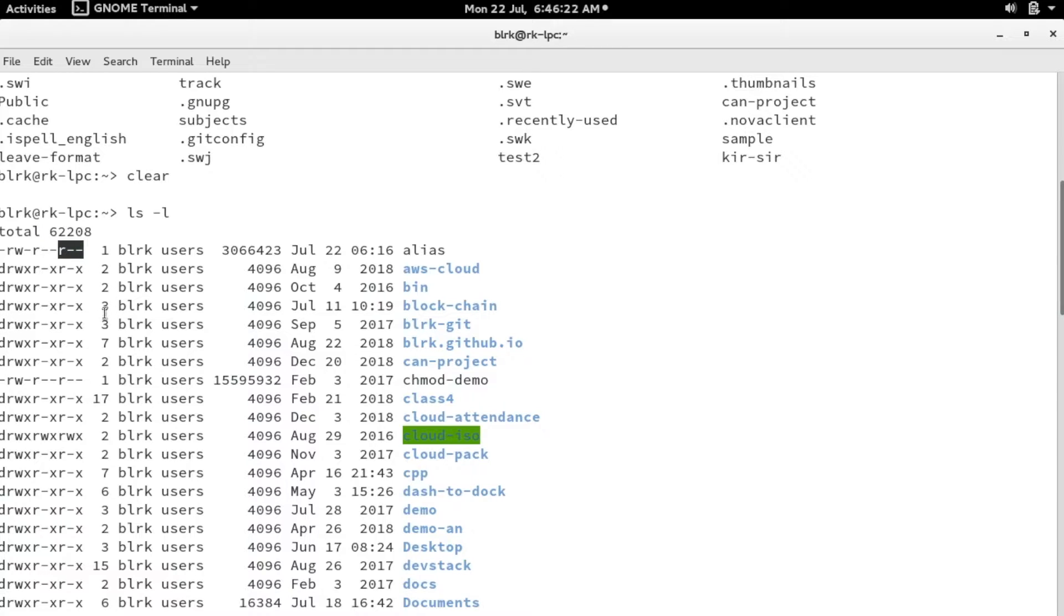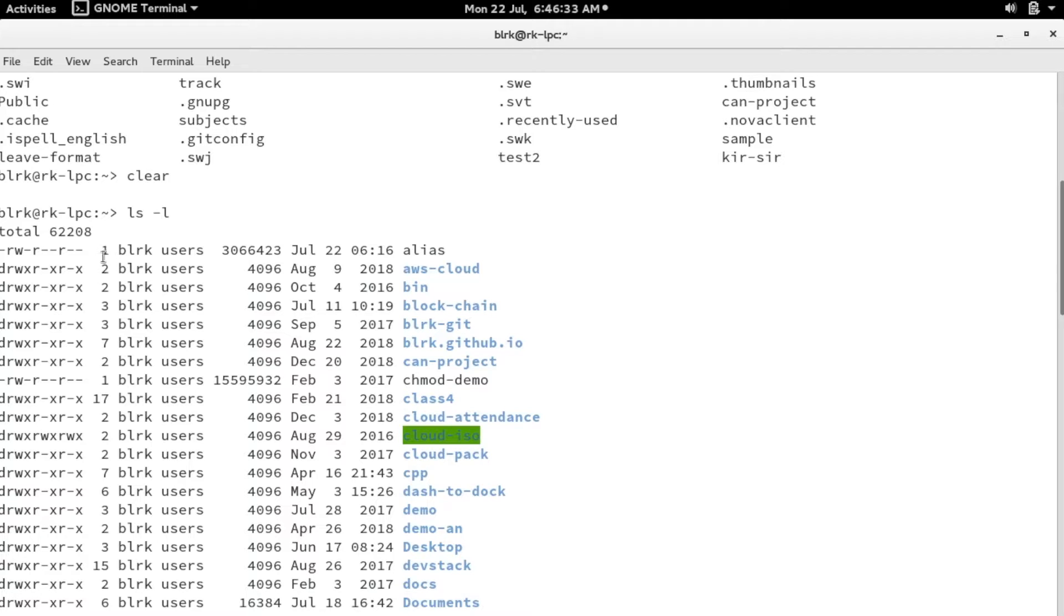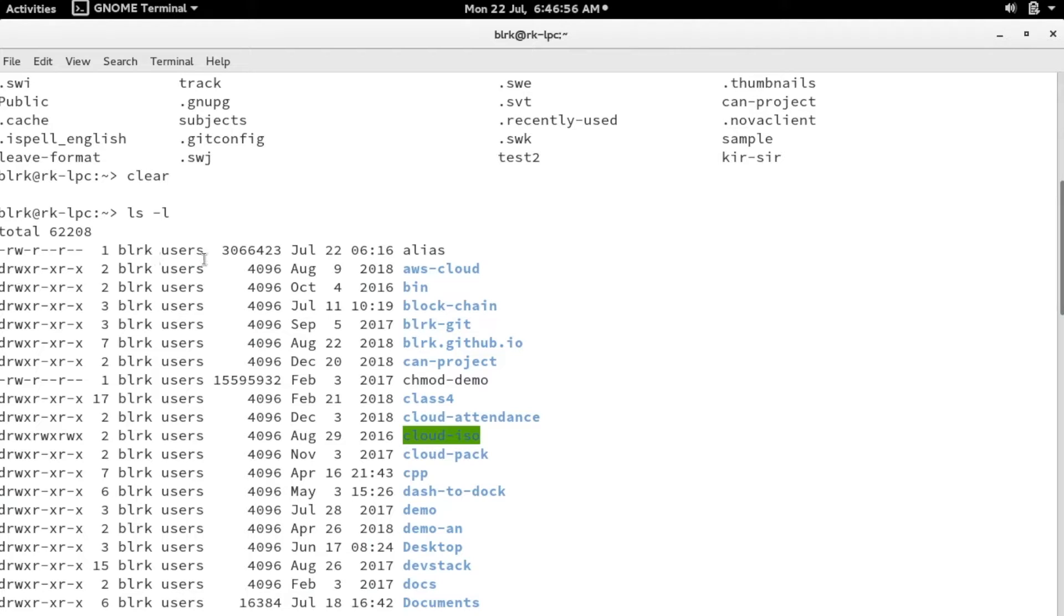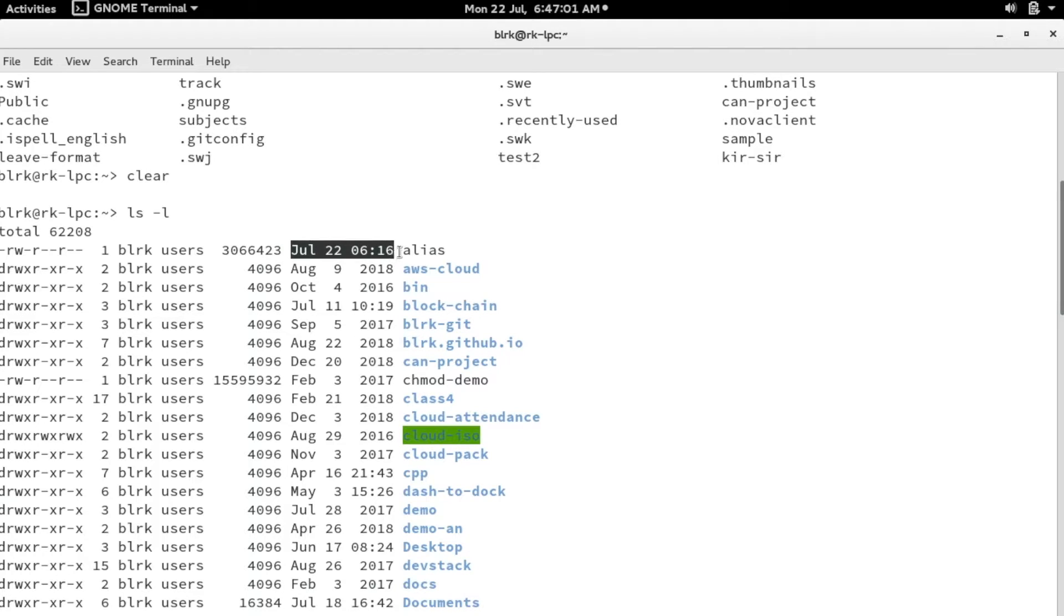The next column represents the number of links. How many links exist for this particular file? This value is one, and the next one is two, and somewhere down you can see there are 17 links. The next column shows who is the owner of this particular file, and the column next to that shows the group of this particular file. Next, it's followed by the size of the file, then when it was modified, and finally the name of the file.